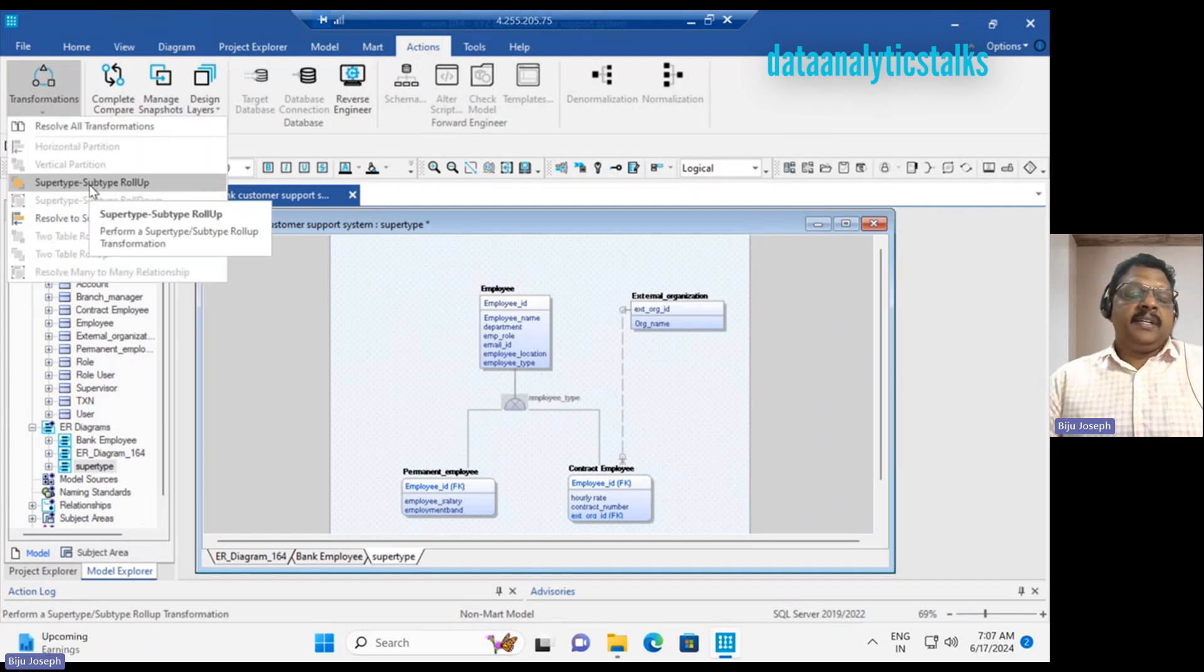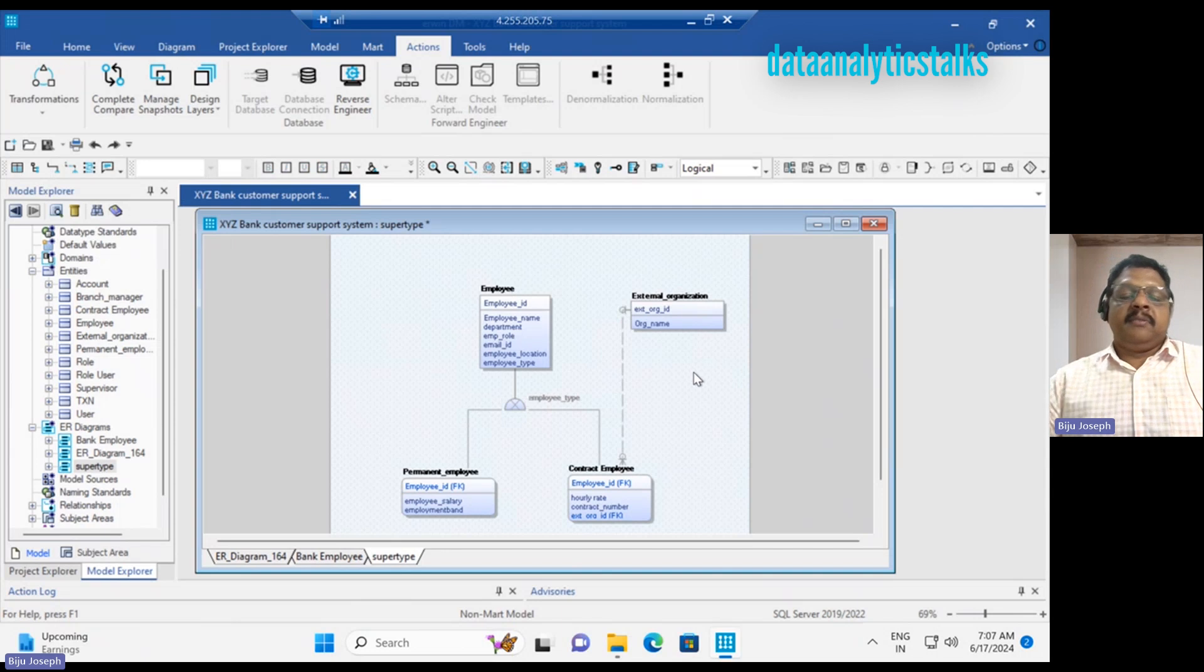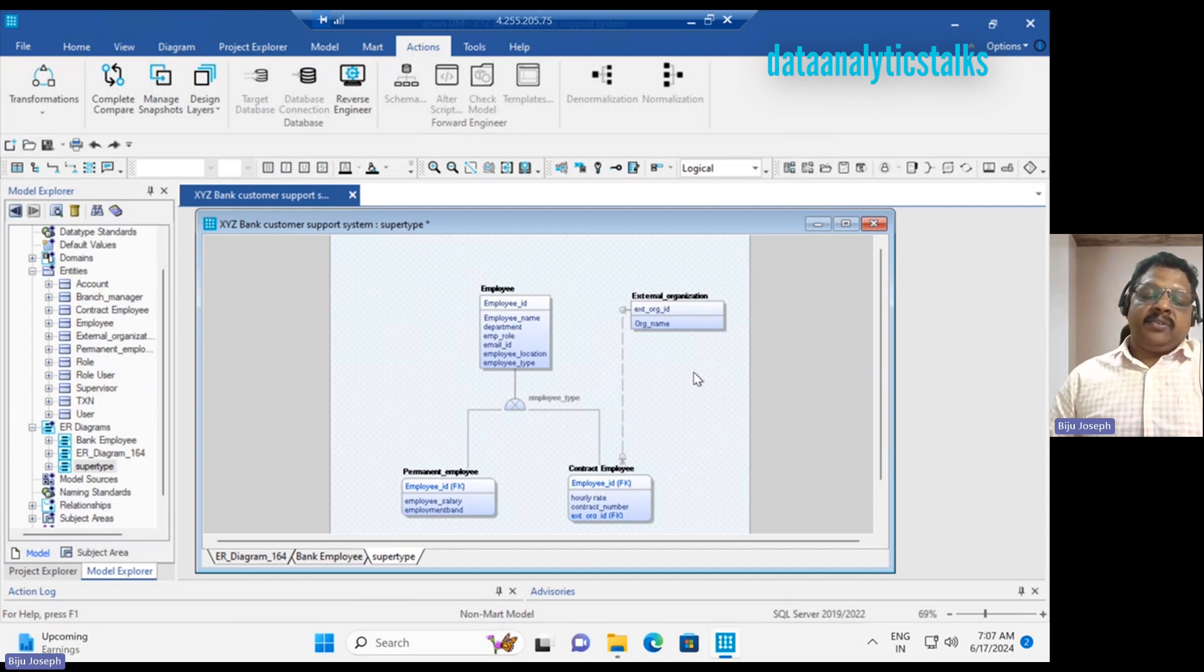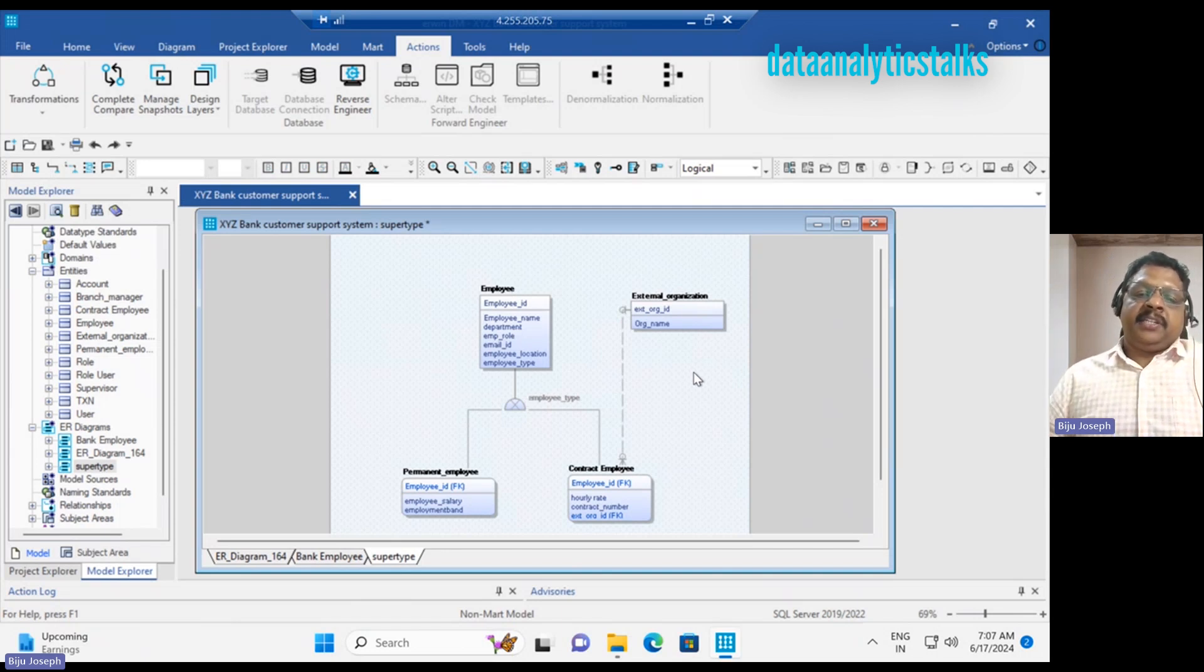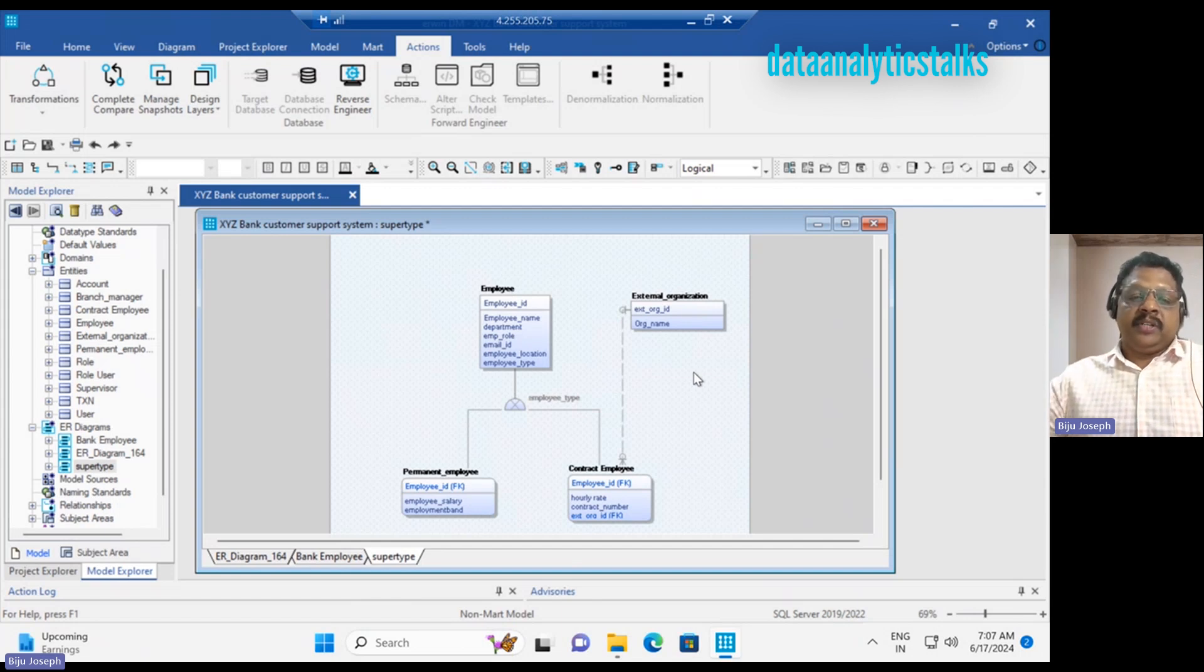Subtype rollup - what does rollup mean? For example, later on you understand there's no need to maintain separate tables for permanent and contract; you put them together. So if you want...